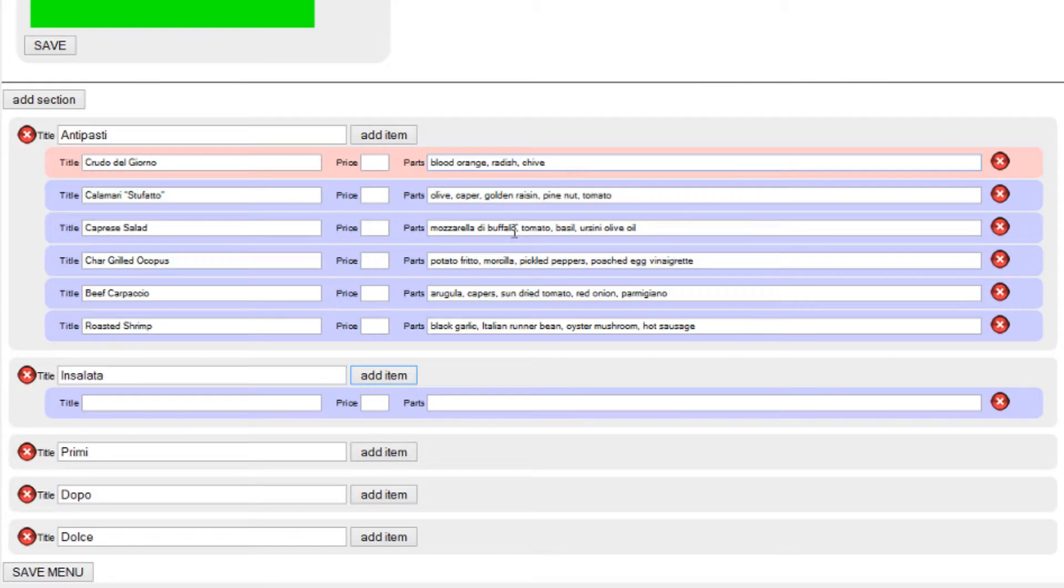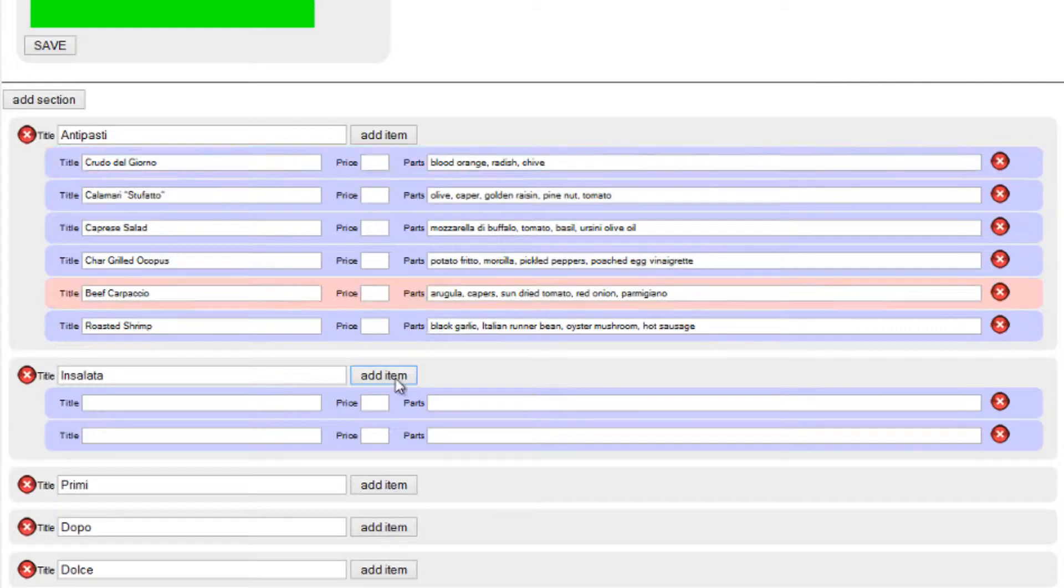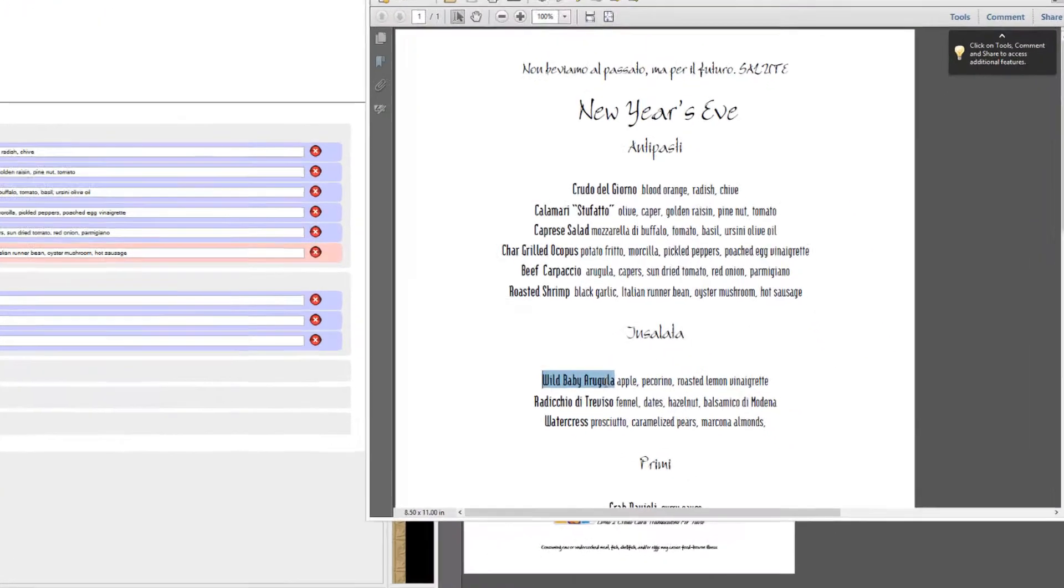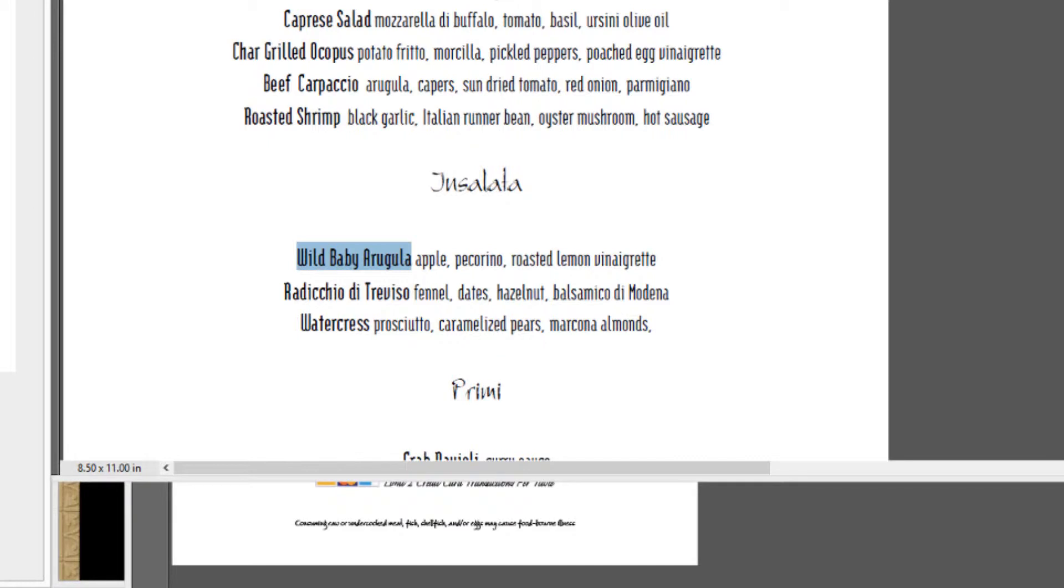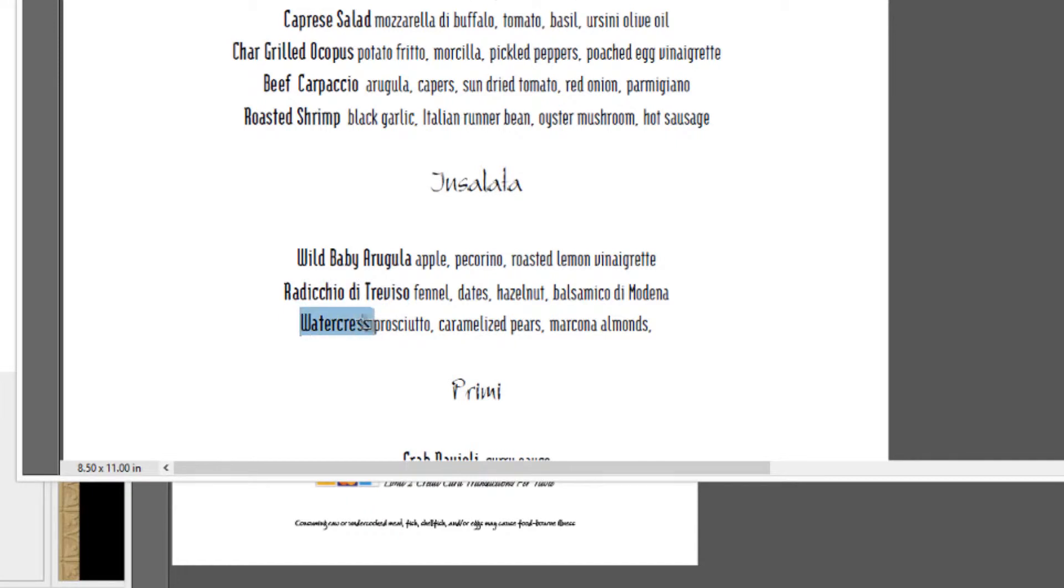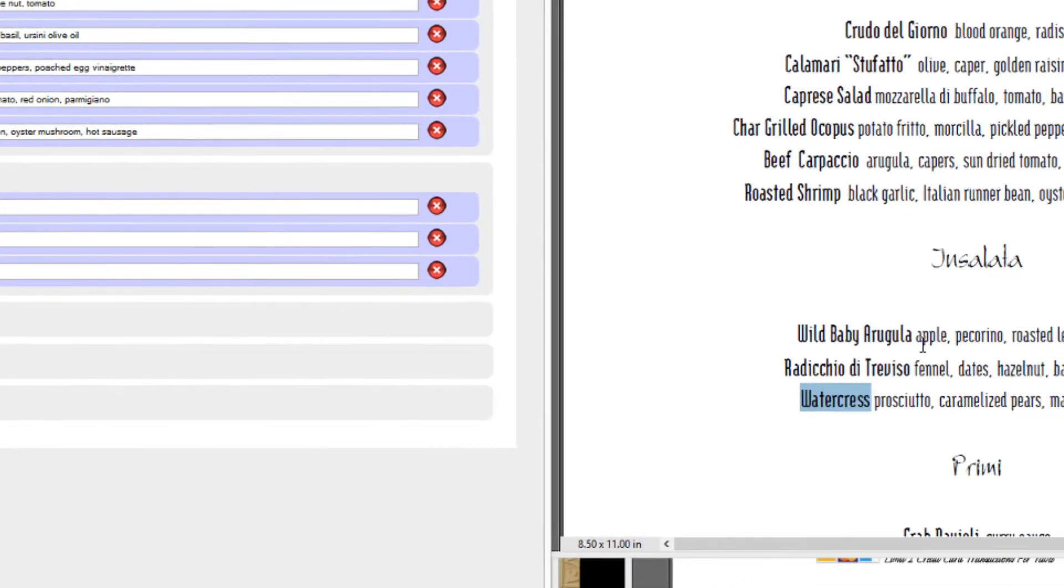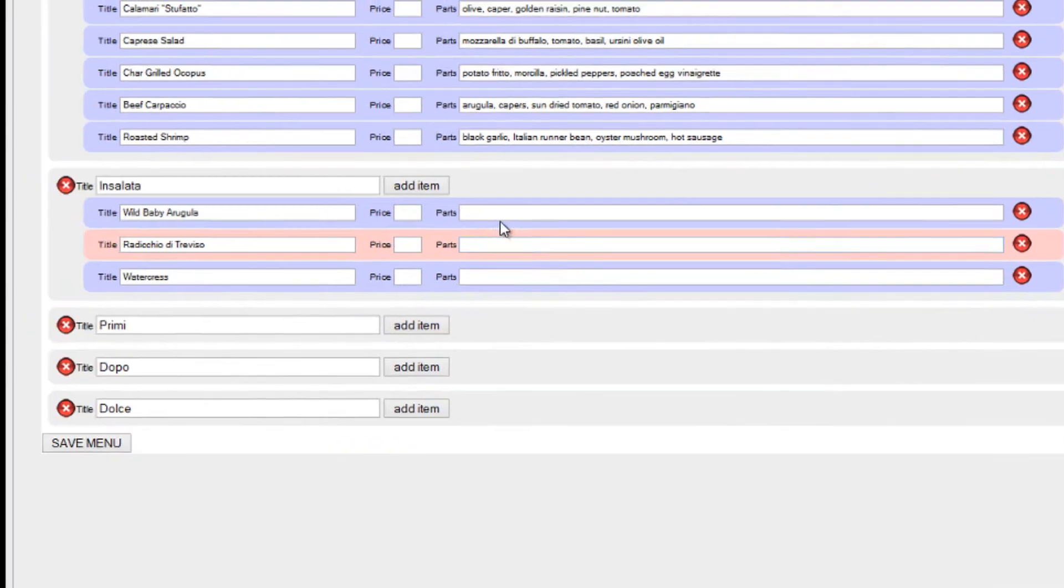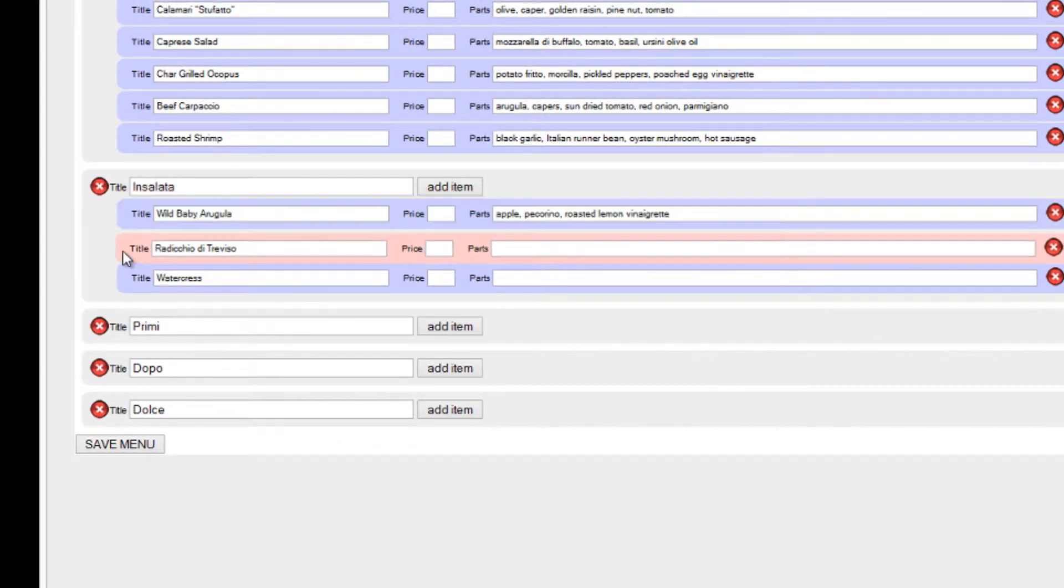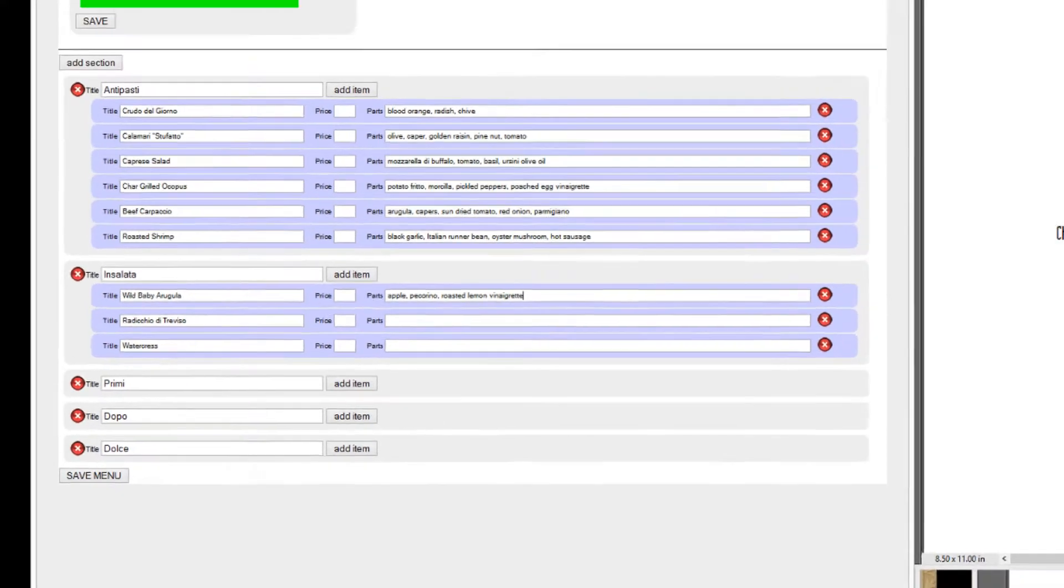Insalata, insalata. So we have wild baby arugula, paste that in. Radicchio triccio and watercress. Remember if you feel one area should be ahead of another, an item, you can just drop and drag it. It's a draggable menu system, not between sections but items themselves can be moved, okay, just like that anywhere you like if you made a mistake.